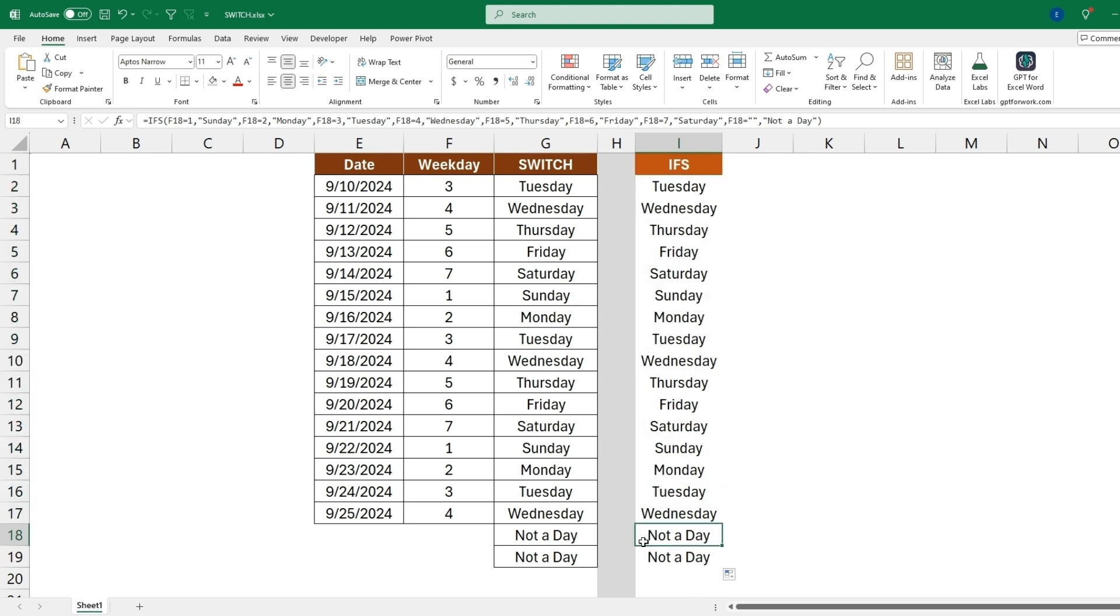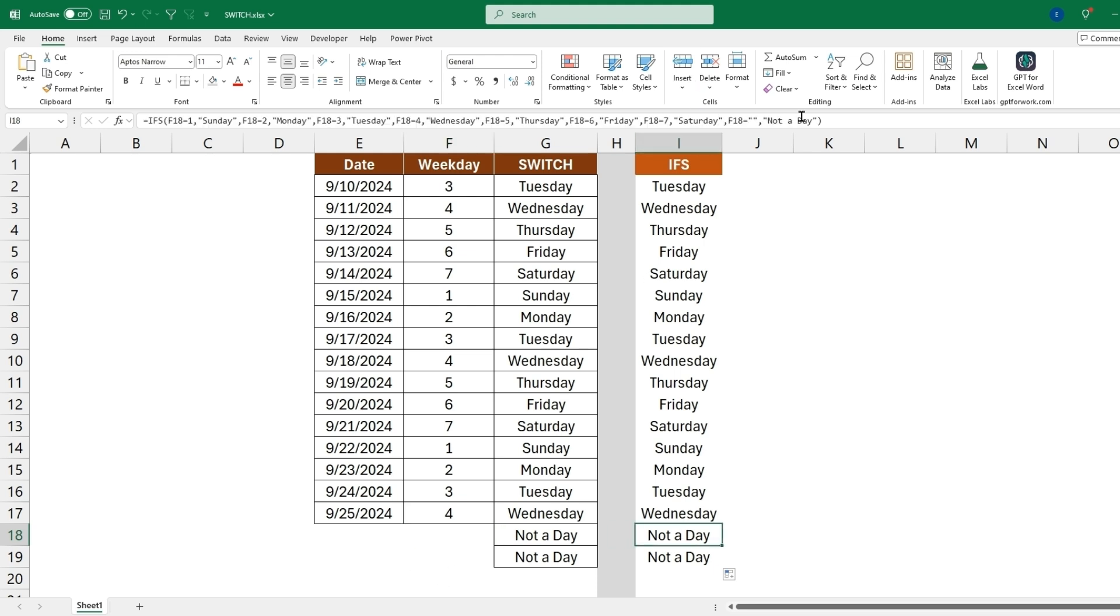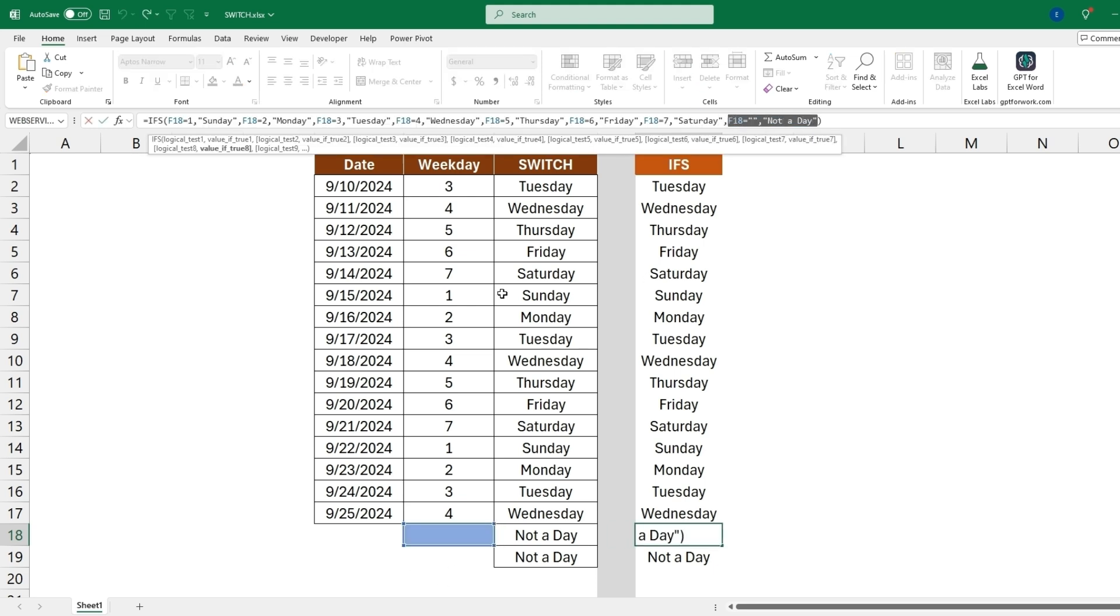So we can see it also comes back with 'not a day' when this cell is empty, and that's because we're evaluating that if the F18 cell is equal to no output or just blank, we'll come back with 'not a day.'